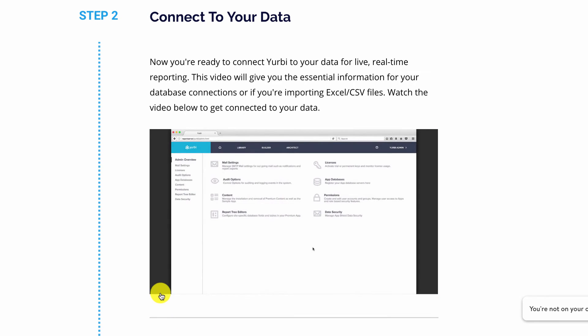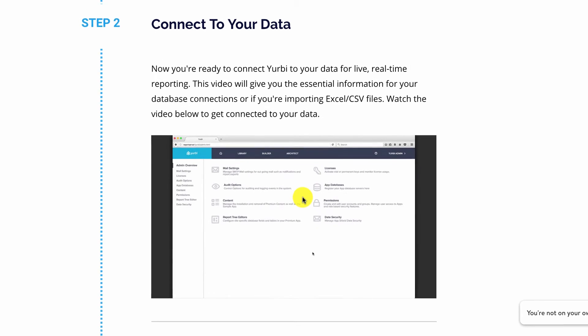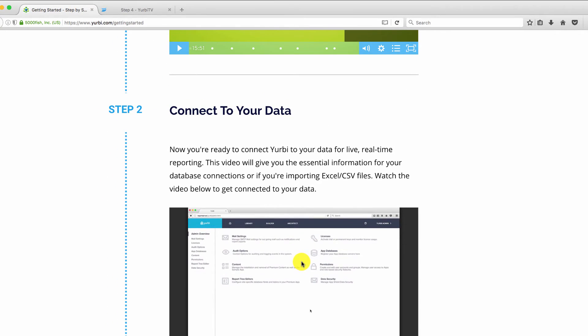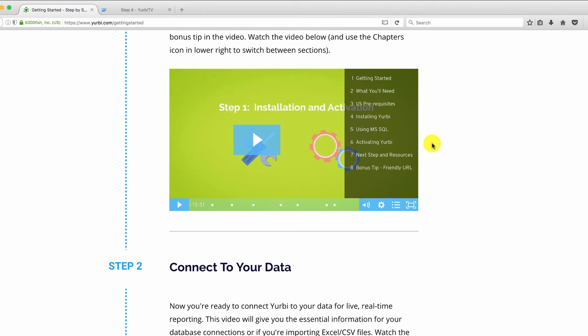And it'll take them straight to that particular section with all the annotations right there embedded. So hopefully you can get some ideas on how you can leverage this in your business. Visual learning is a perfect way to go. And when you have technology like Wistia where you can put things like chaptering and annotations, it really makes it user friendly for your organization and for your customers, I should say.